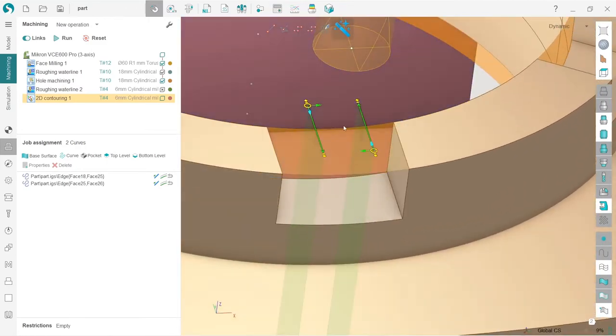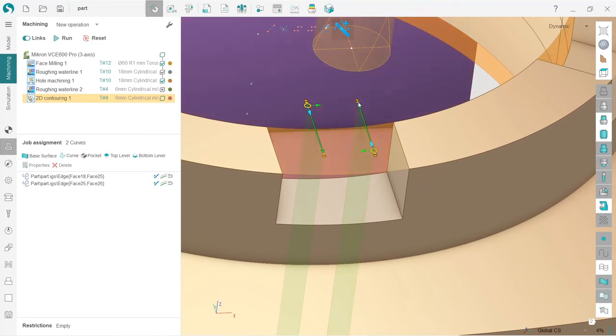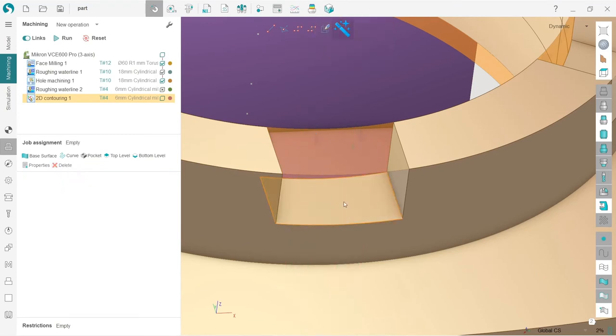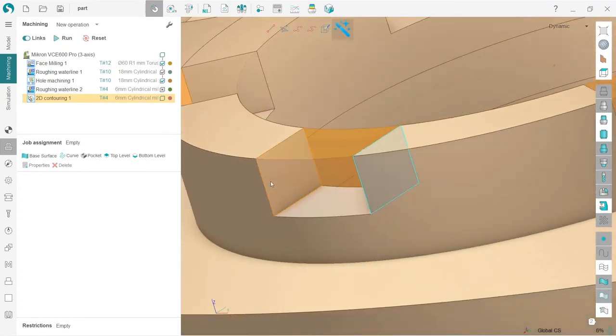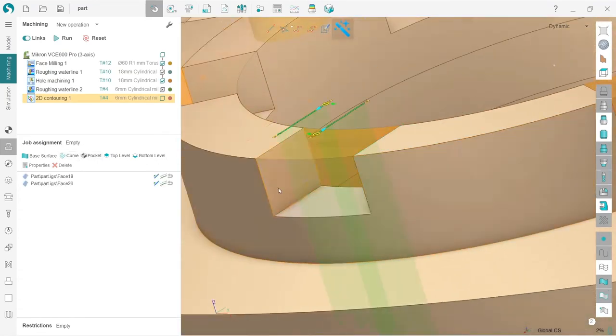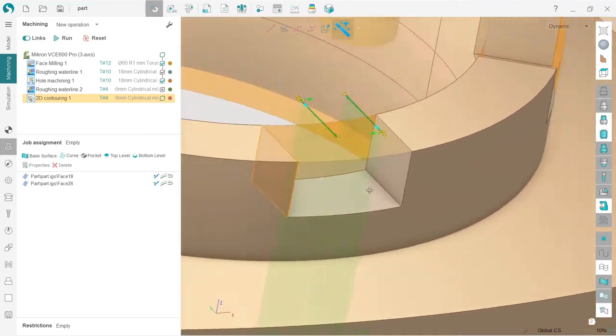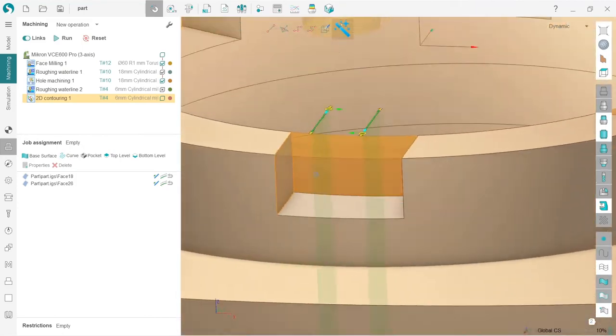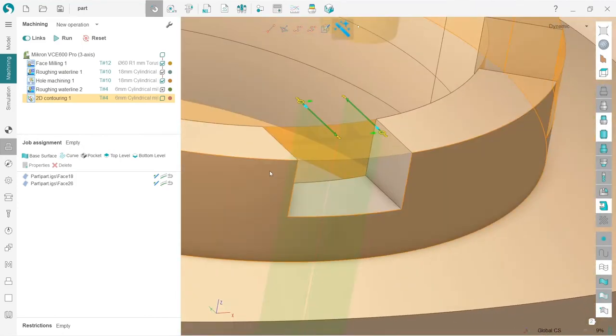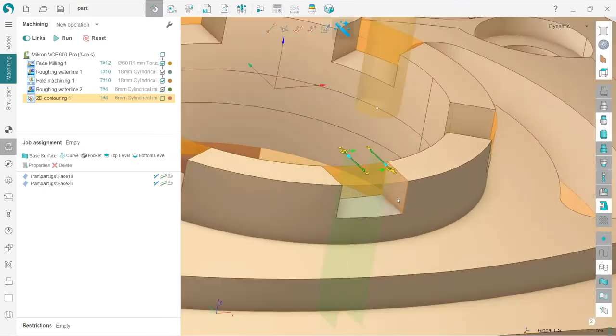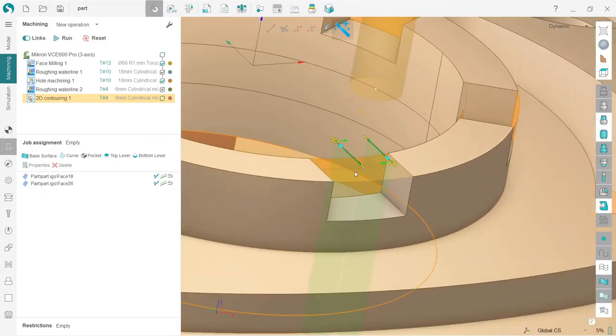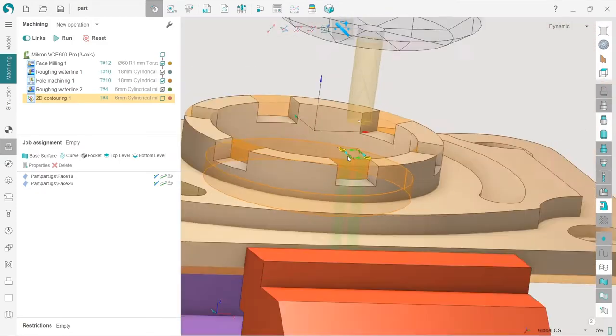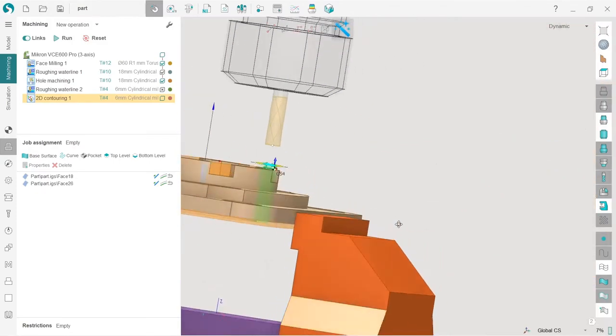I will turn off the machine visibility. That's it. Now we can see the toolpath already, the interactive elements. What other option can I use for selecting job assignment? Also very useful, I can select these surfaces and still press curve. And I have the same result.